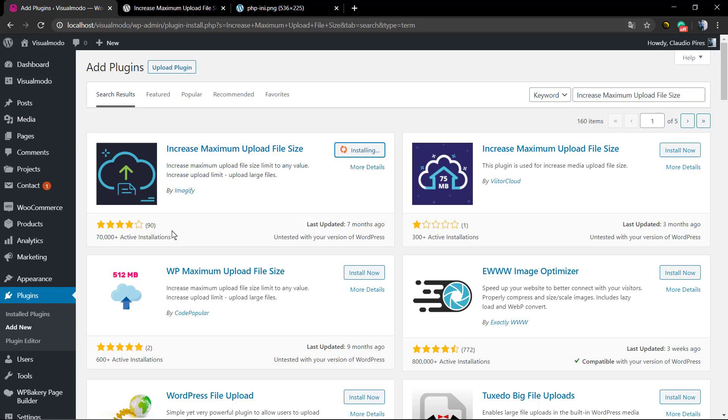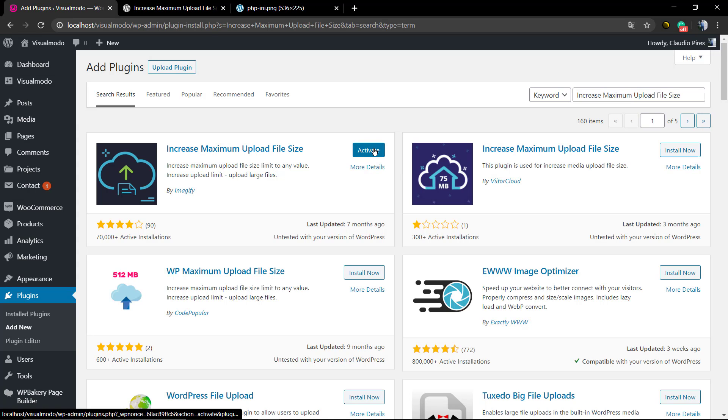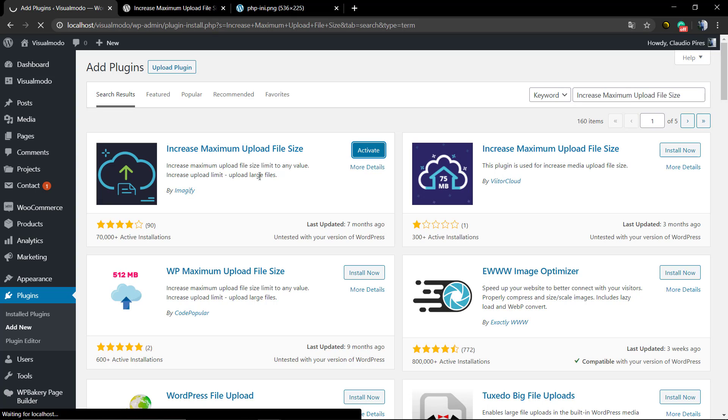installing this amazing plugin by image file. Click on install and after that click on the activate blue button. As soon as you do that you're gonna see a new button into your WordPress sidebar of buttons, the left sidebar, under settings called increase maximum upload file size.